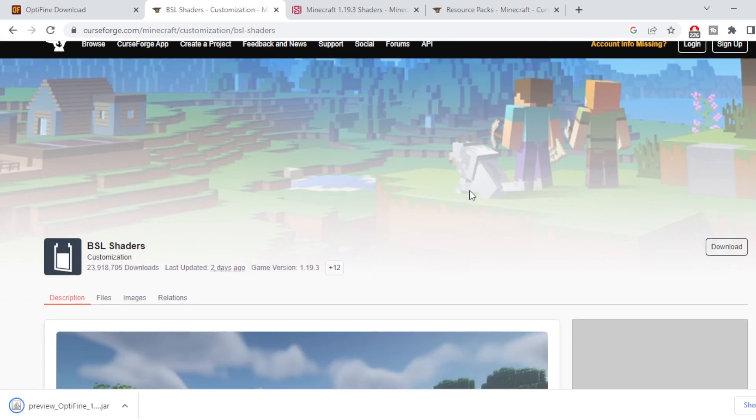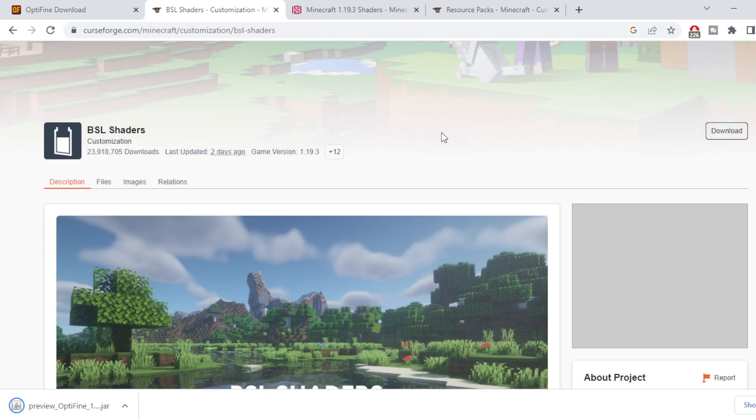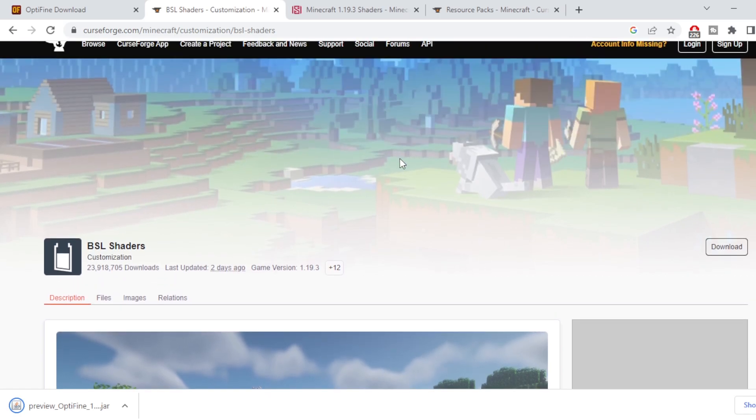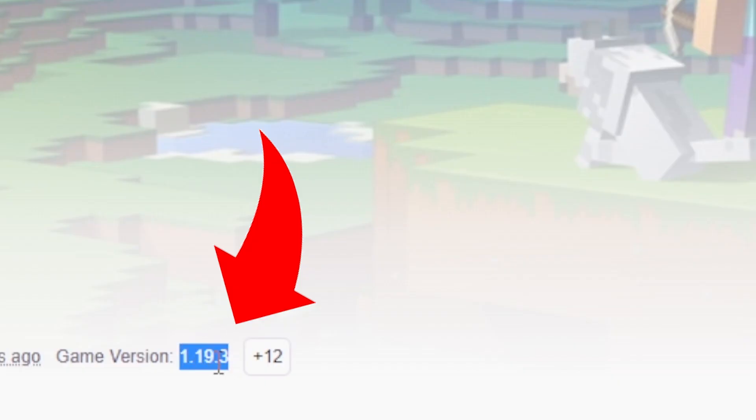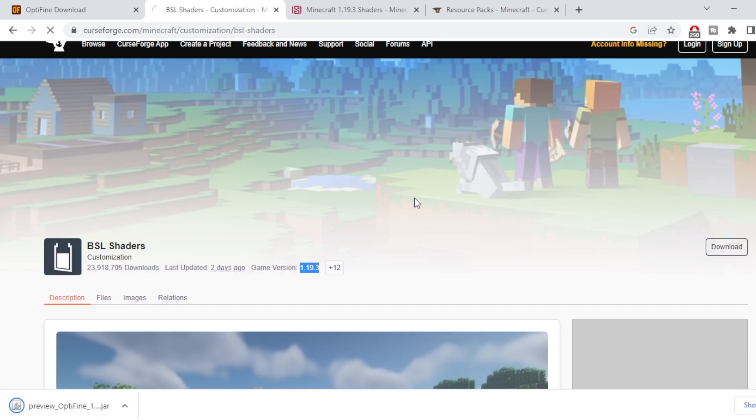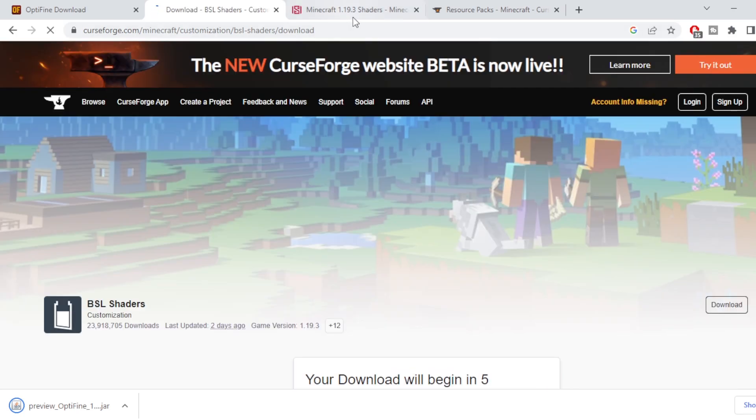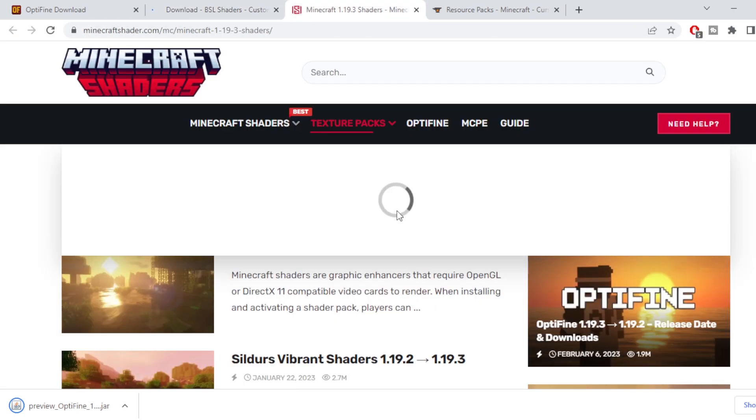Now this BSL shaders here is the one I'm currently running and definitely one of my favorites so I'll leave this down below if you guys want to check this out. If you do you can come over here and just press this download button, just make sure it's the same version as your Optifine as well. So go ahead and press download let that do its thing.